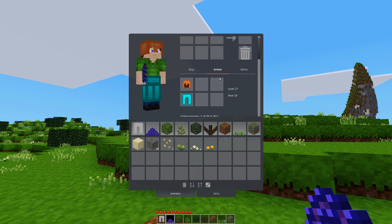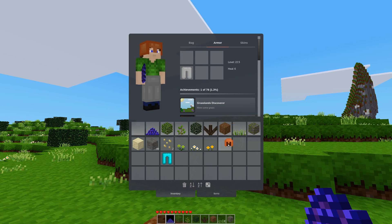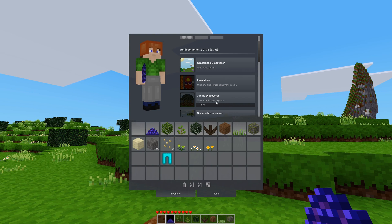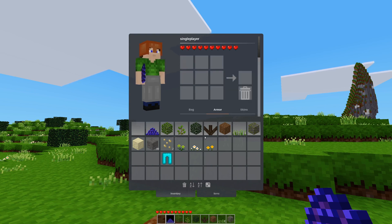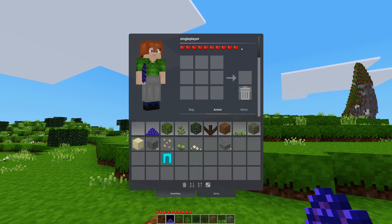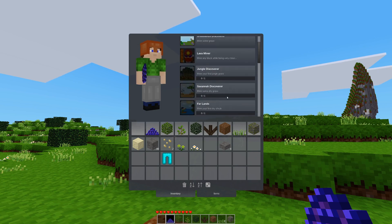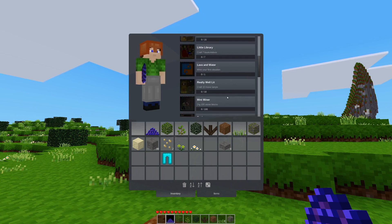Inside the scroll box I can put armor on and off and the 3D model updates. We have achievements that update. We could craft items. While we always had the ability to show most of this content, putting it inside of a scroll box is new.